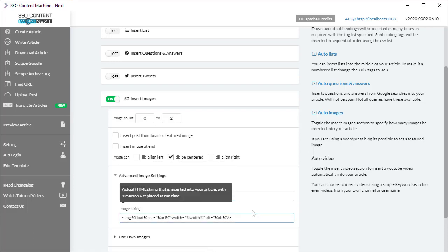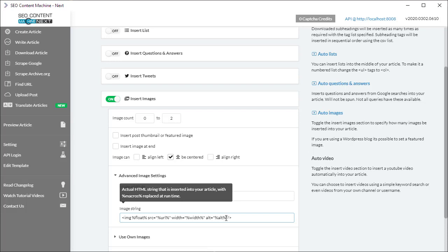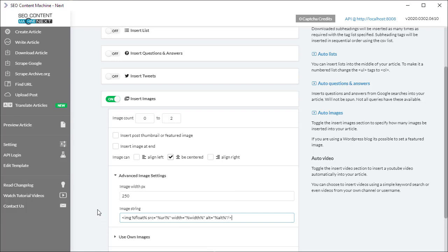This is the image string, so this is what Next is going to insert into your article, and these percentage signs are macros that are replaced during runtime by the information present in the article creator. So if you do need to modify this, maybe to support some other custom HTML or other code, you can do it here.